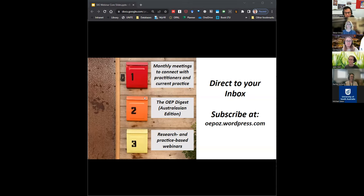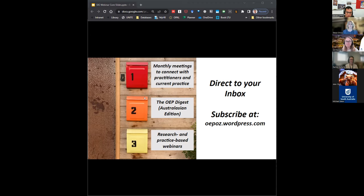We also have a great team who put together a monthly newsletter called the OEP Digest. It does have an Australasian focus, though we do have a lot of US news in that as well. If you want to receive that monthly digest on the latest open educational news, you can sign up on our website, which is on the slide at the moment, and you'll get an email every time that comes out.